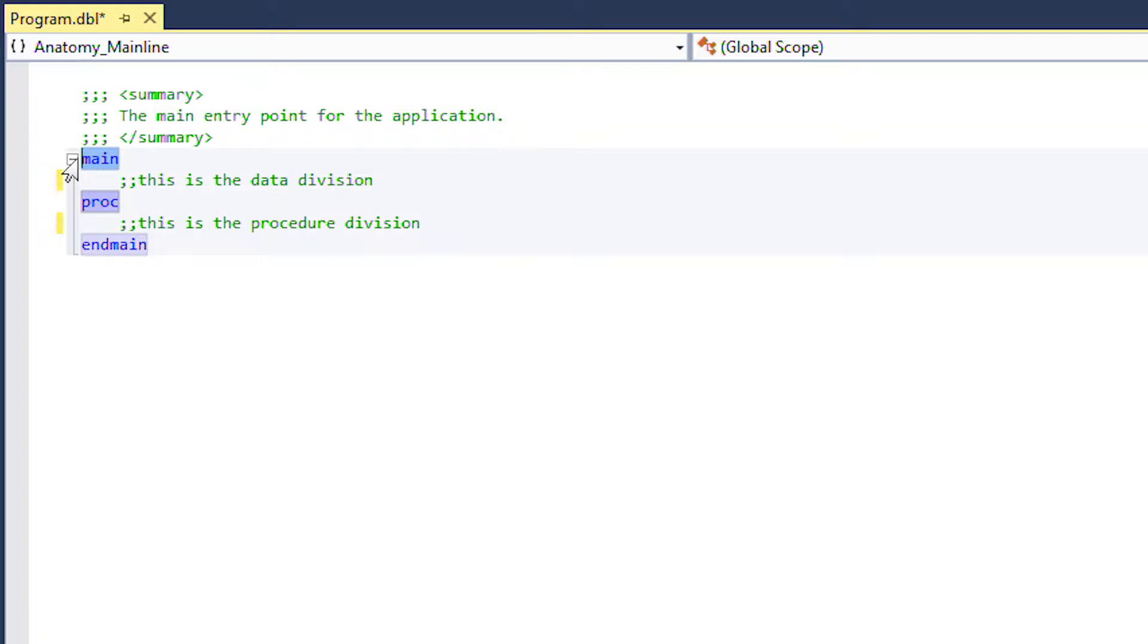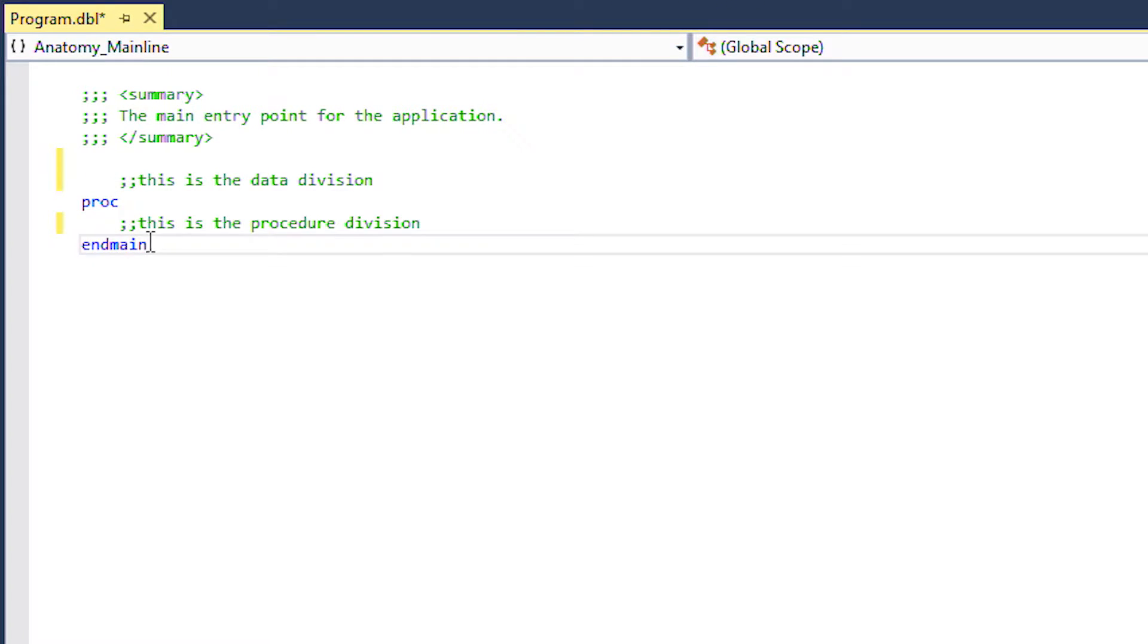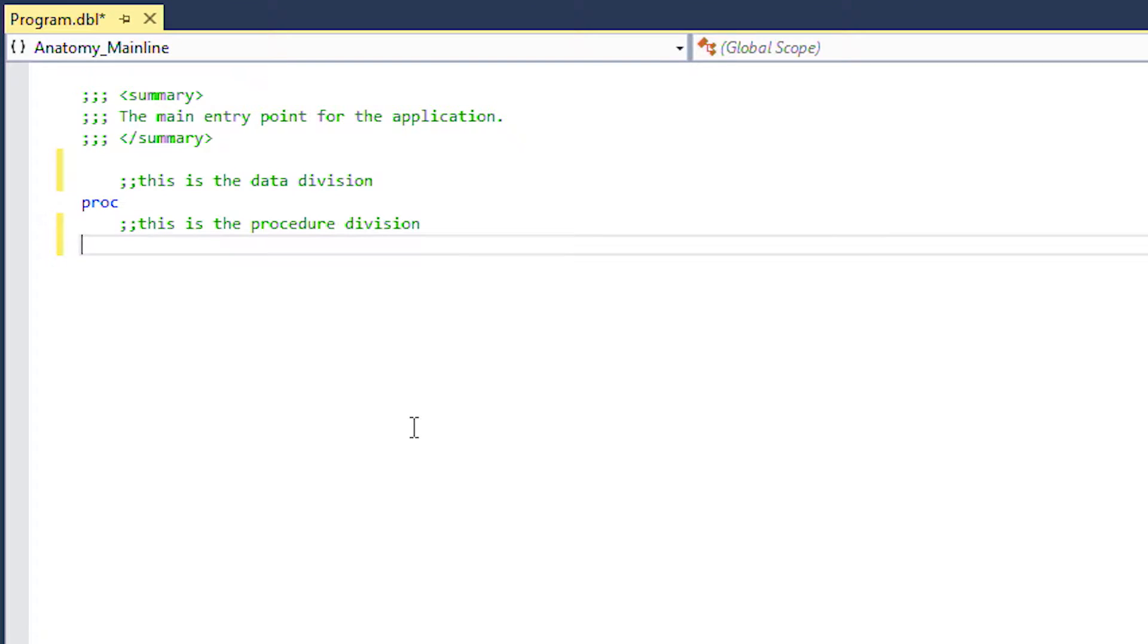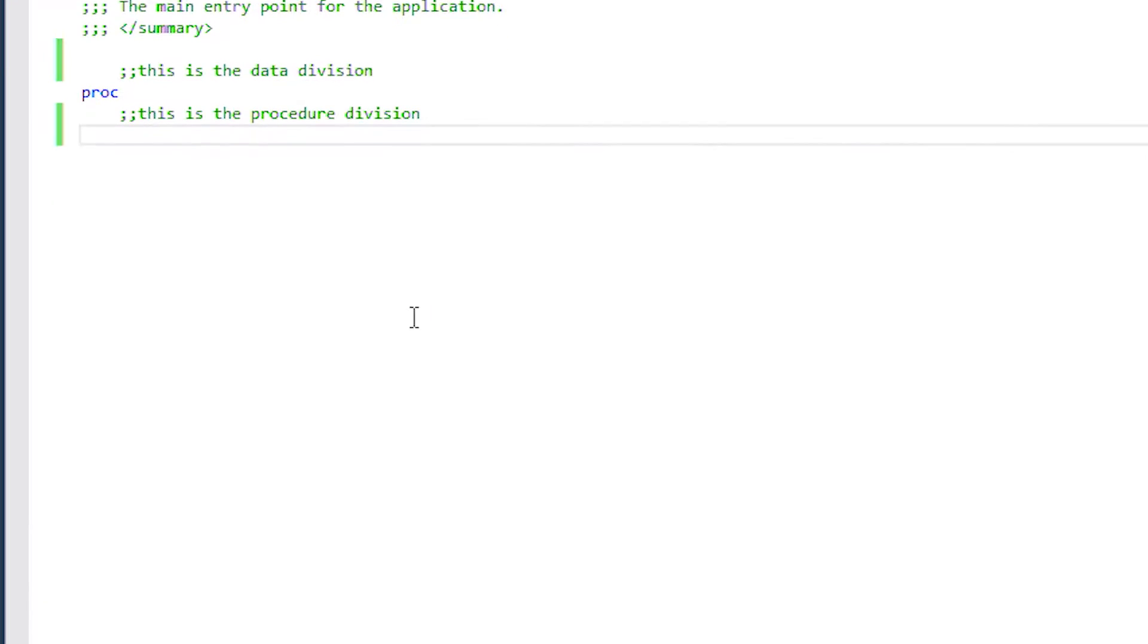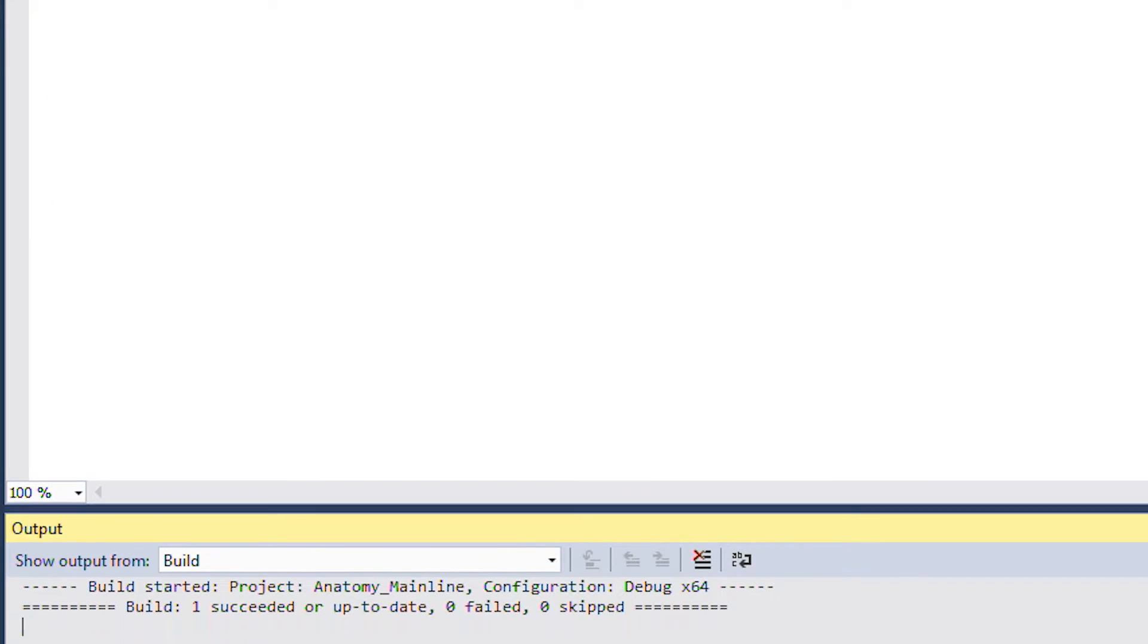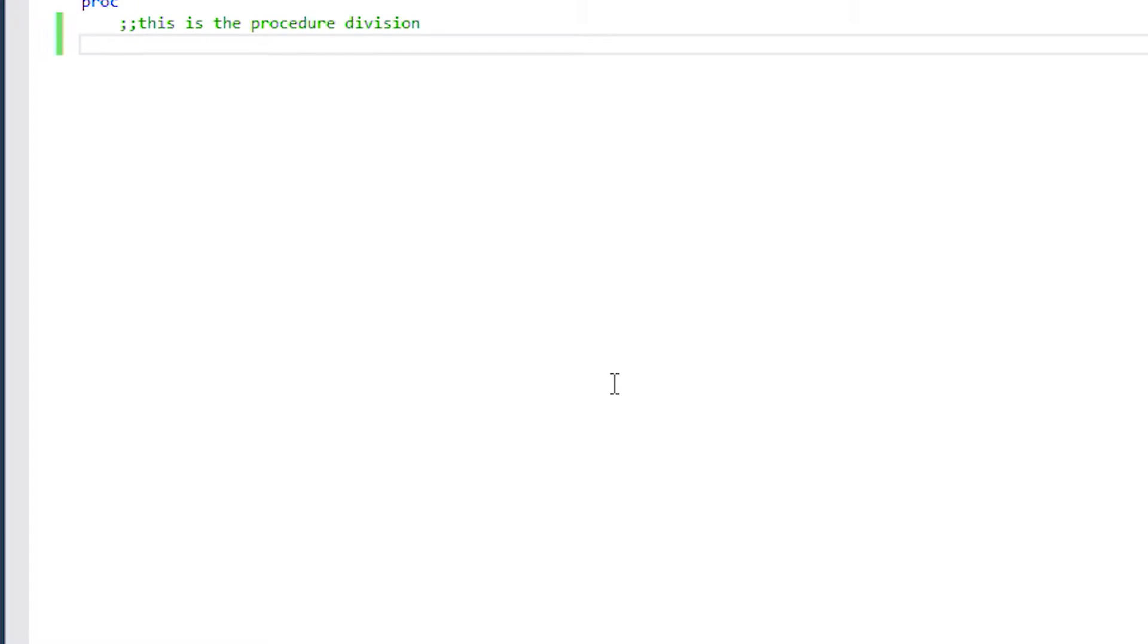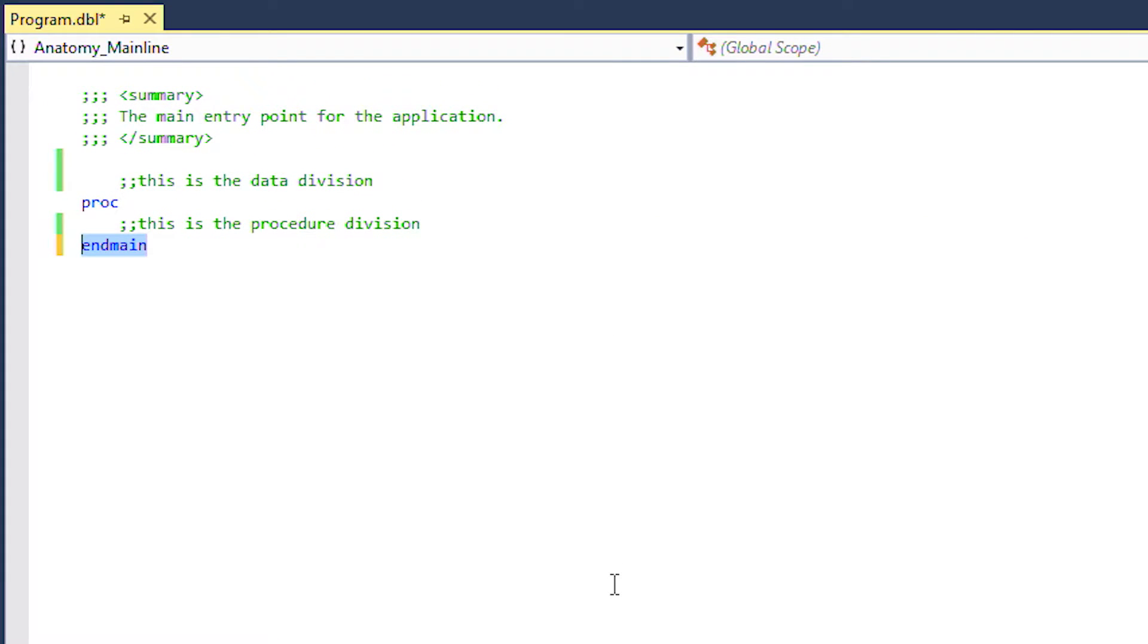Note here that the main and end main keywords are optional and may not be found in older programs. As you can see the build will succeed without them. For completeness we'll leave them in.